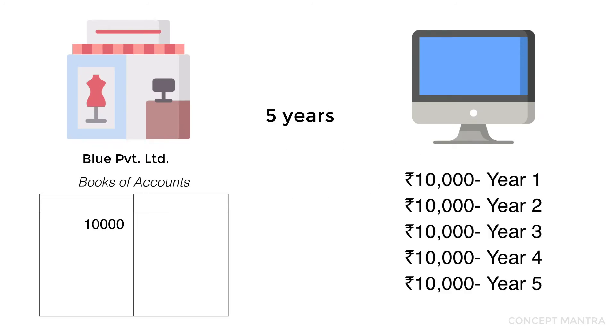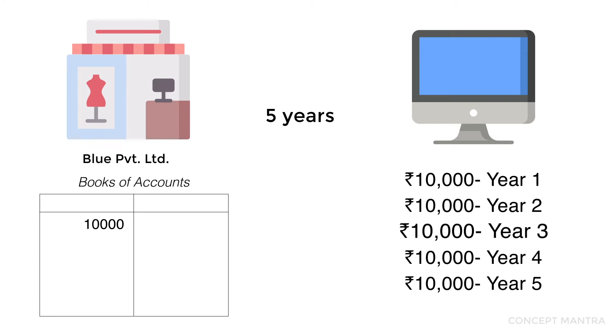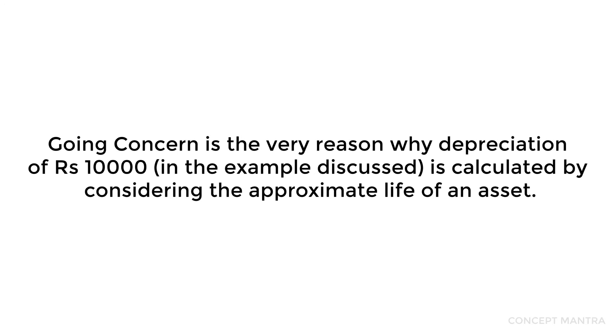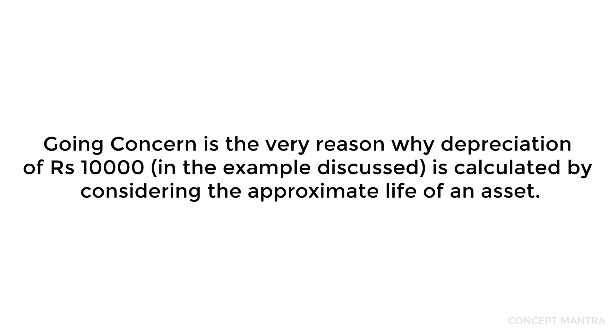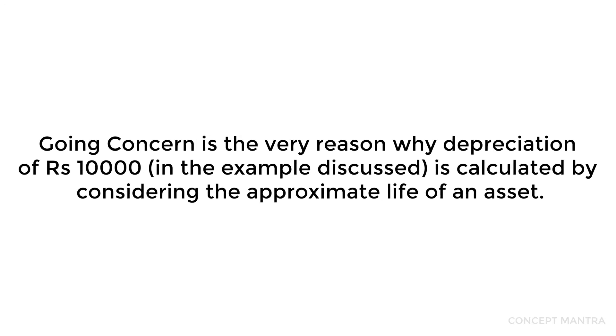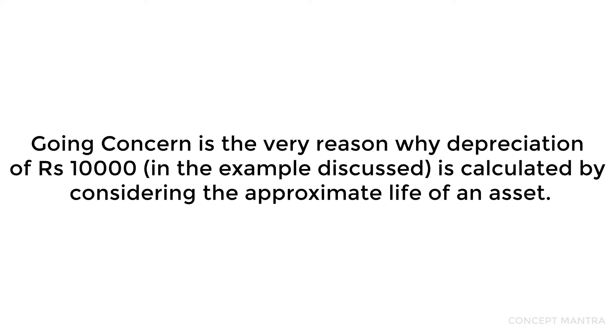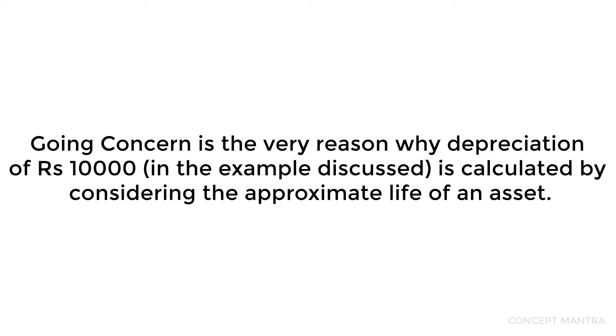This assumption of a business not ceasing to exist in the future holds a lot of uses. It also holds directives as to the treatment of assets like the computer in the previous example. Going concern is the very reason why depreciation of rupees 10,000 is calculated by considering the approximate life of an asset.